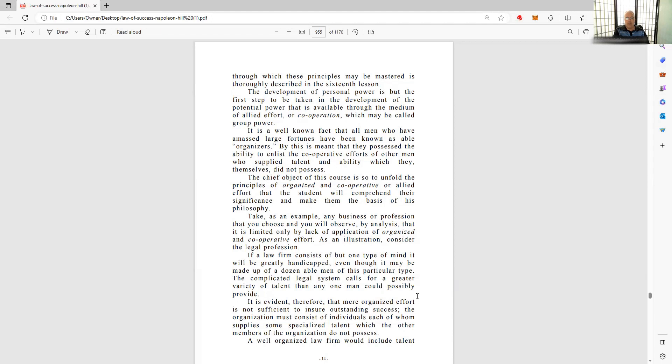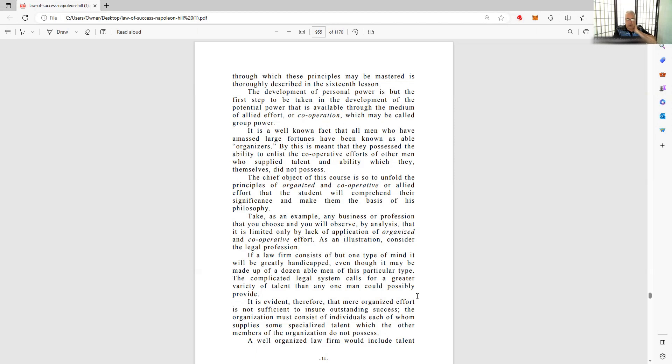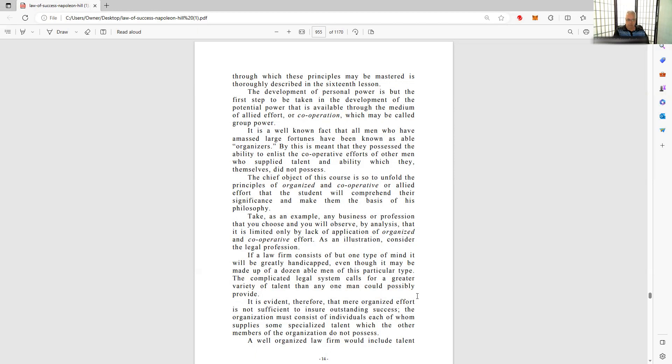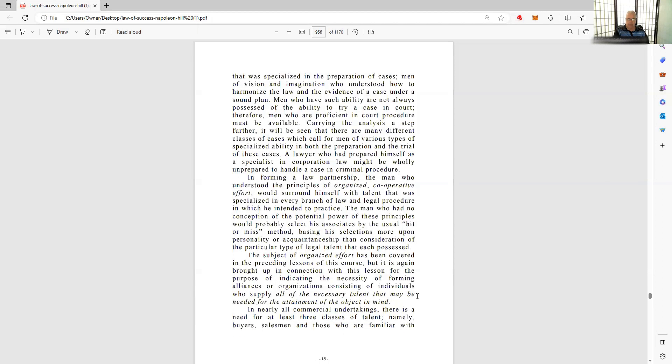The development of personal power is but the first step to be taken in the development of potential power that is available through the medium of allied effort, cooperation, which may be called group power. Take as an example any business or profession that you choose, and you will observe by analysis that it is limited only by the lack of application of organized and cooperative effort. As an illustration, consider the legal profession.